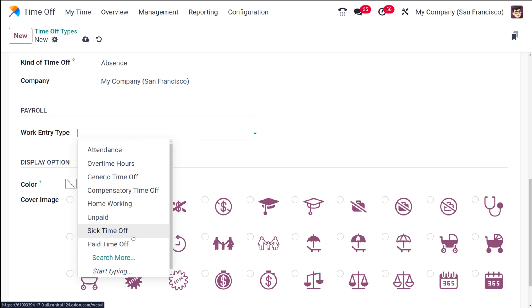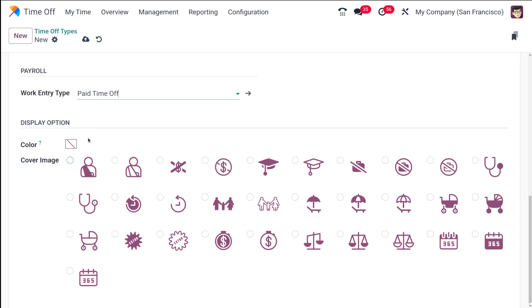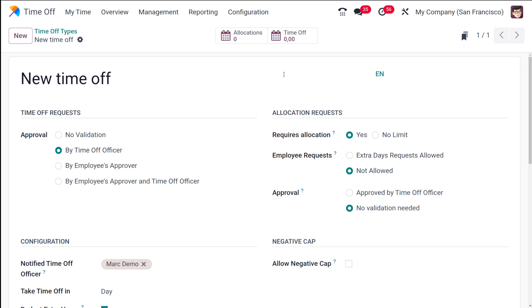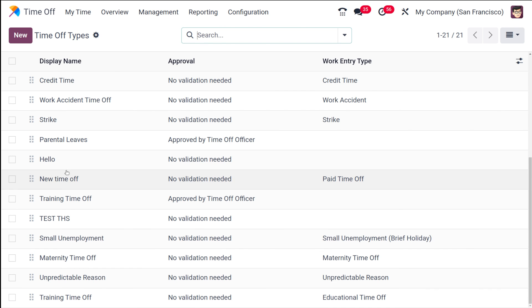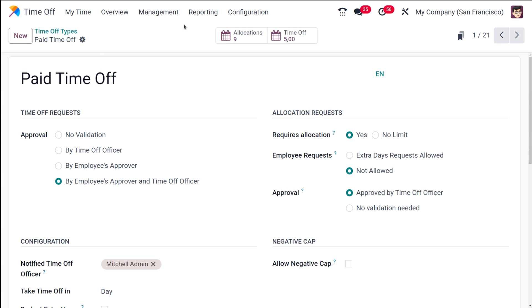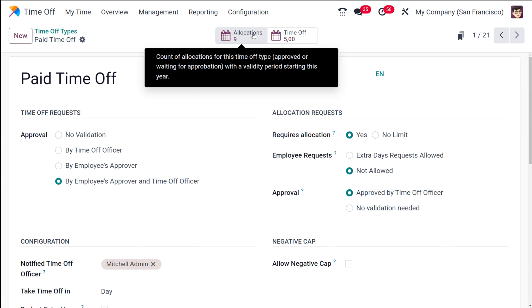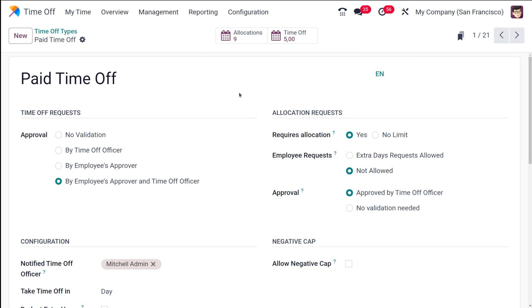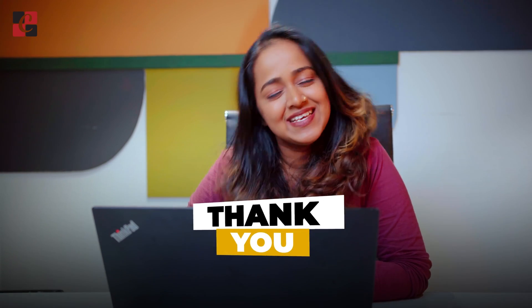Finally you have Payroll, where the work entry type can be chosen — unpaid, sick time off, paid time off, etc. I'm putting it as paid time off. For display, you can choose a color as well as a cover image. Once done, save it. After saving, you can see the allocations and time off entries appear. That's how you configure a new time off type in Odoo 17. Thank you so much for watching — see you in the next video!